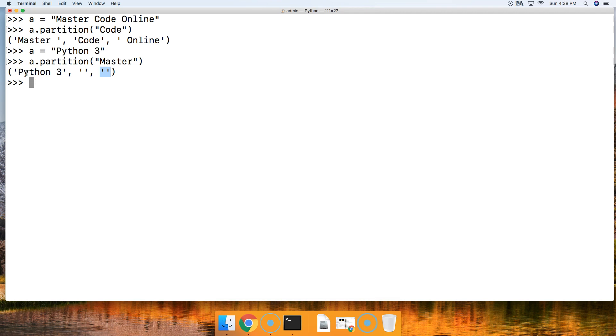If you have any questions about the partition string method, please let us know at mastercode.online. Otherwise, we'll see you in the next tutorial.